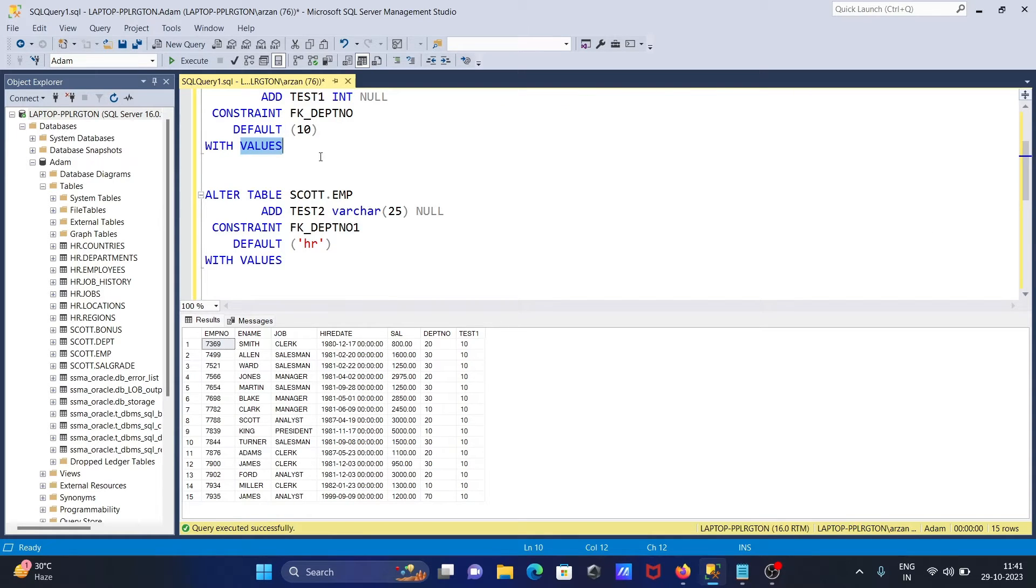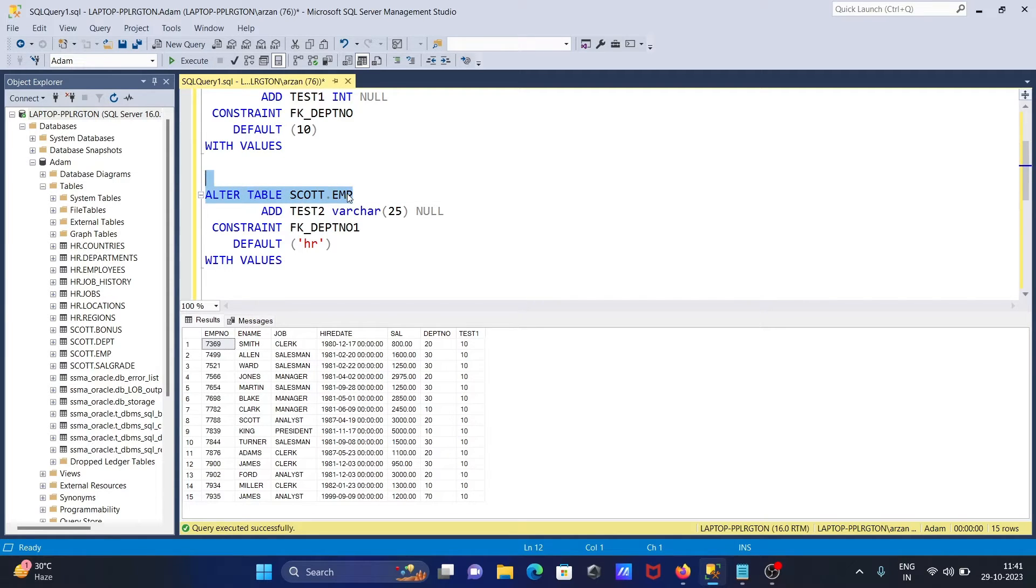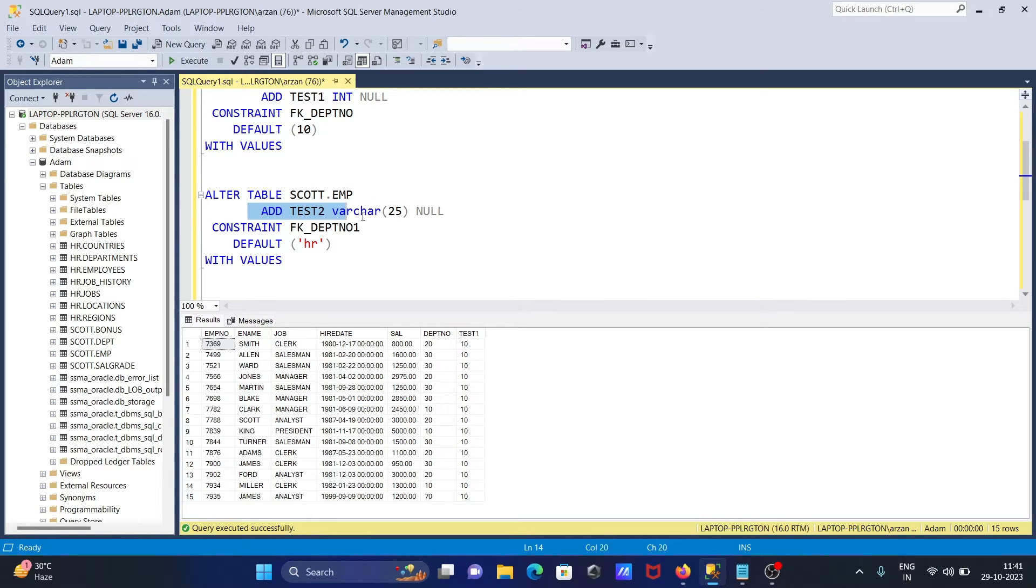You can add an int value or you can add a varchar. The same thing: ALTER TABLE scott.emp, adding the new column test2. This is varchar.